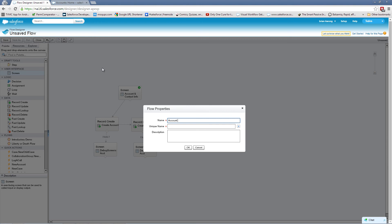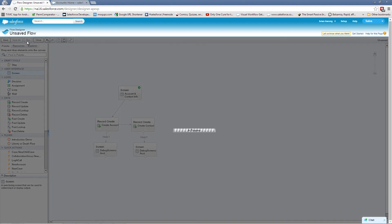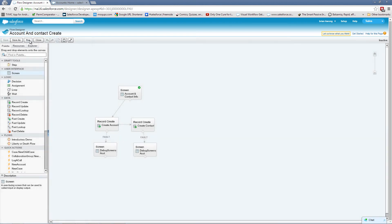Account contact create. We'll give it a name. And of course, we always give it a description. And let's run this. So we'll hit run.